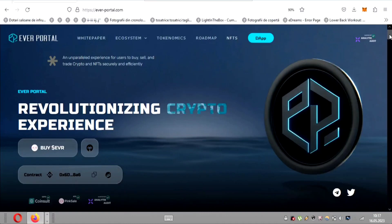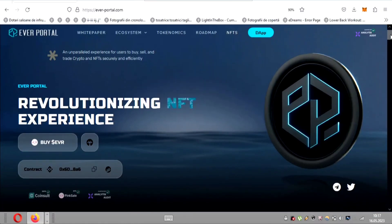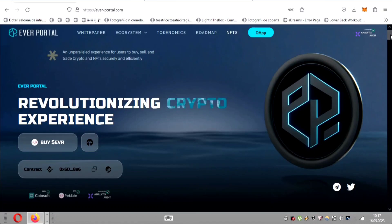Today, I am thrilled to bring you an in-depth review of EverPortal, a groundbreaking platform that redefines the way we buy, sell and trade cryptocurrencies and non-fungible tokens, NFTs.